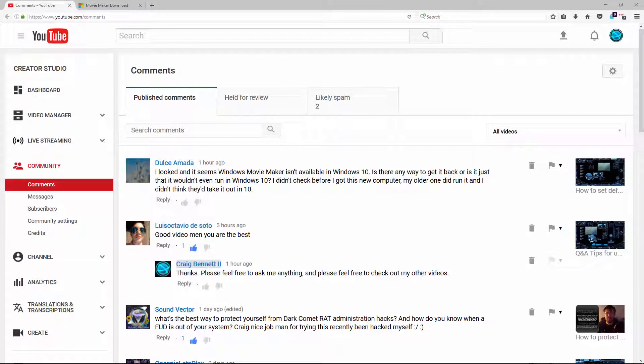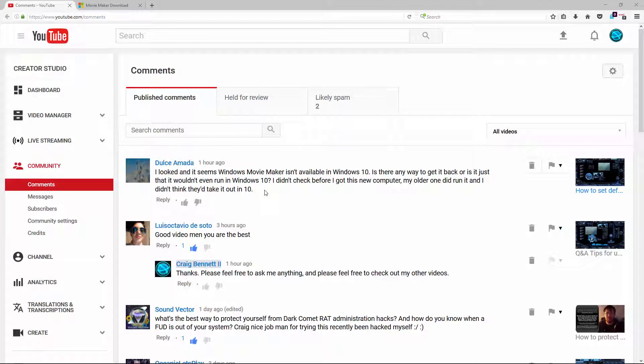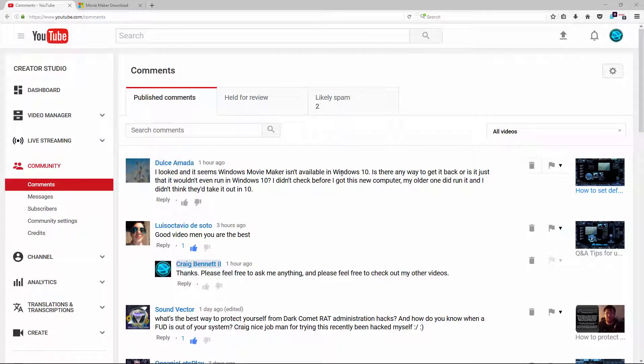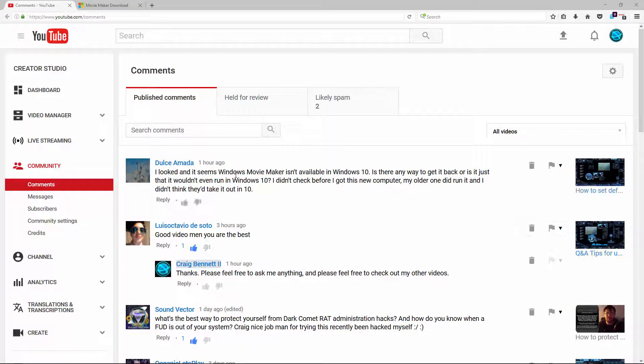Hello everybody, my name is Craig Bennett and today I'm going to be answering a quick question from a viewer. Basically the viewer wants Windows Movie Maker and apparently Microsoft took out Movie Maker, the photo thing, messenger, and some other things. I'll get into that in a second.